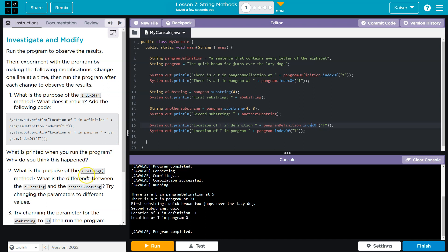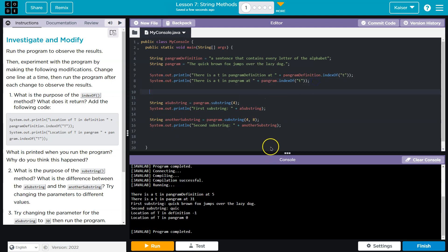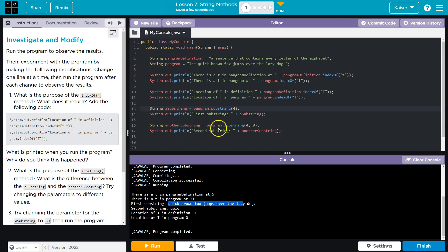What is the purpose of substring method? What is the difference between a substring and another substring? Maybe I should have added this up here. Substring, a substring and another substring. The first substring, which is...